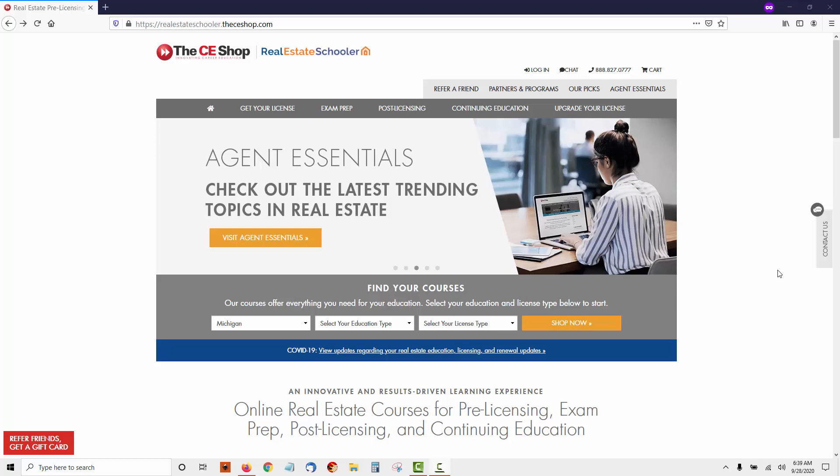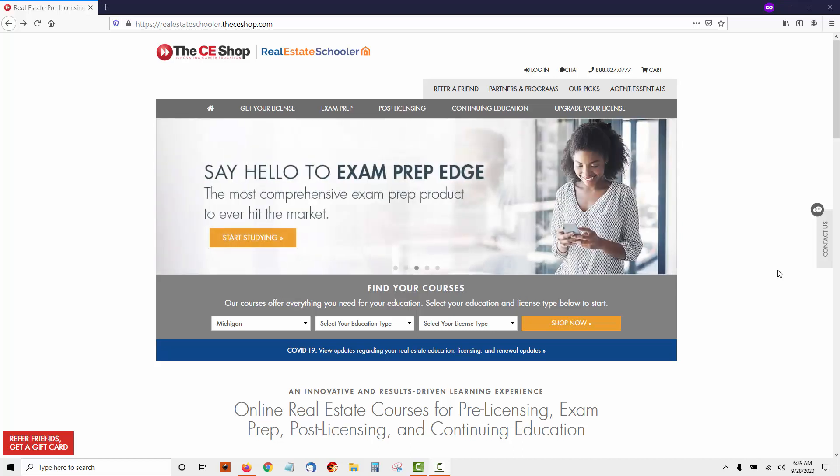Hello everyone, Scott here from Real Estate Schooler. Today we're going to take a look at the CE Shop Online Real Estate Course.